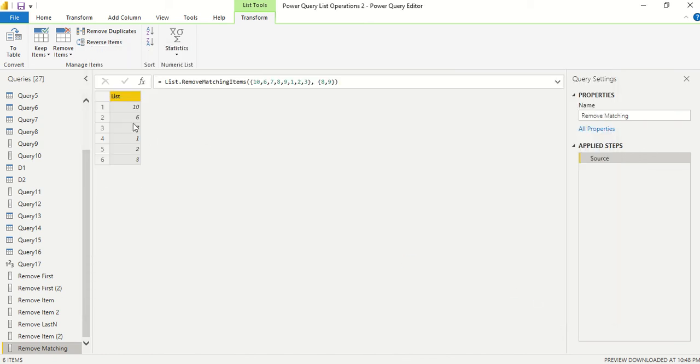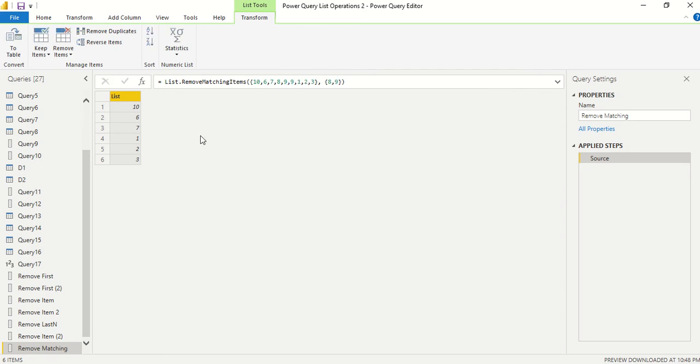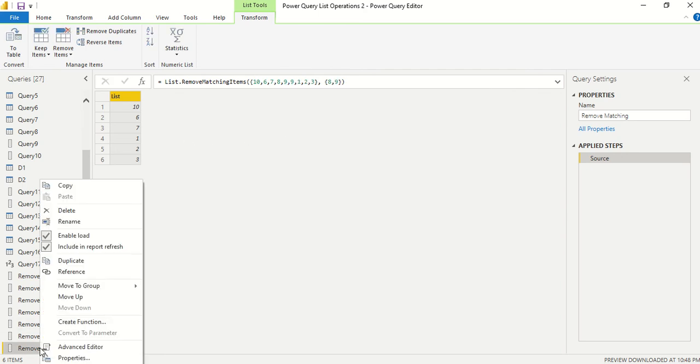I got a list which is not having 8 and 9. Let me duplicate 9 and see what happens. So it's working. Let me duplicate this query itself.